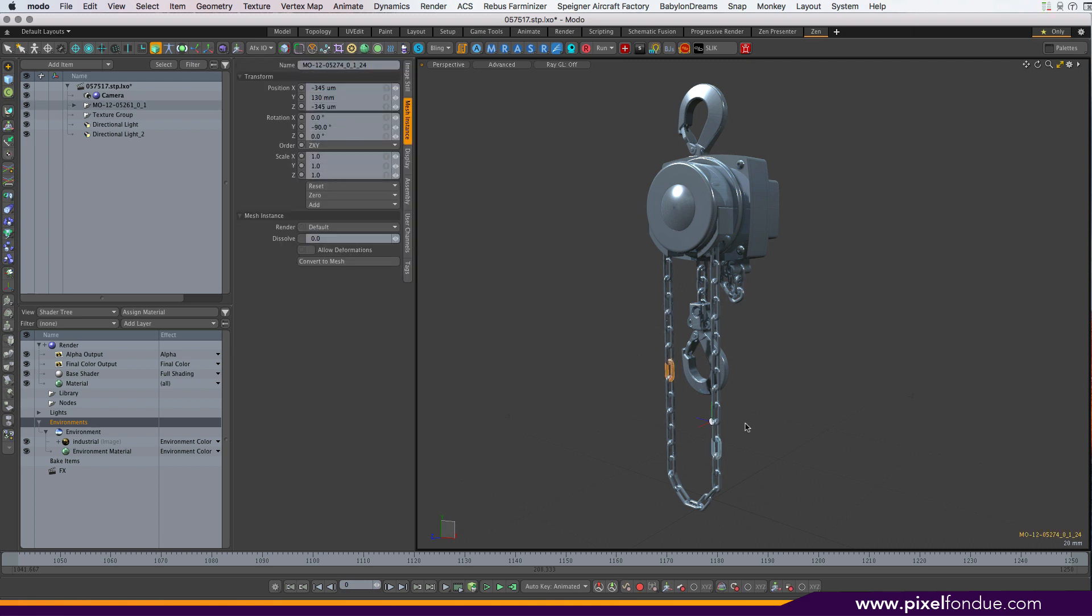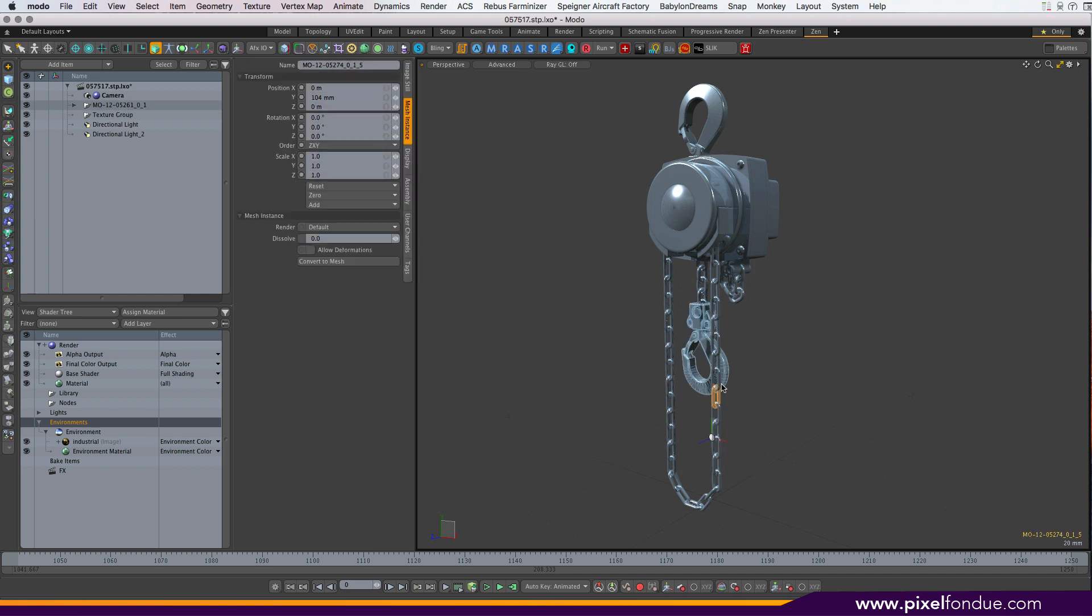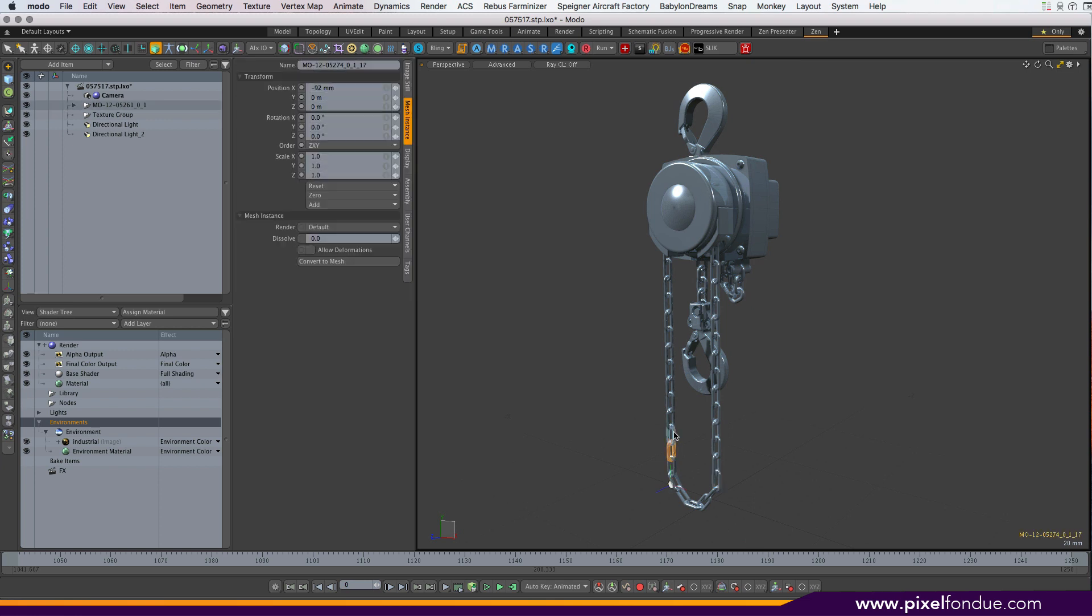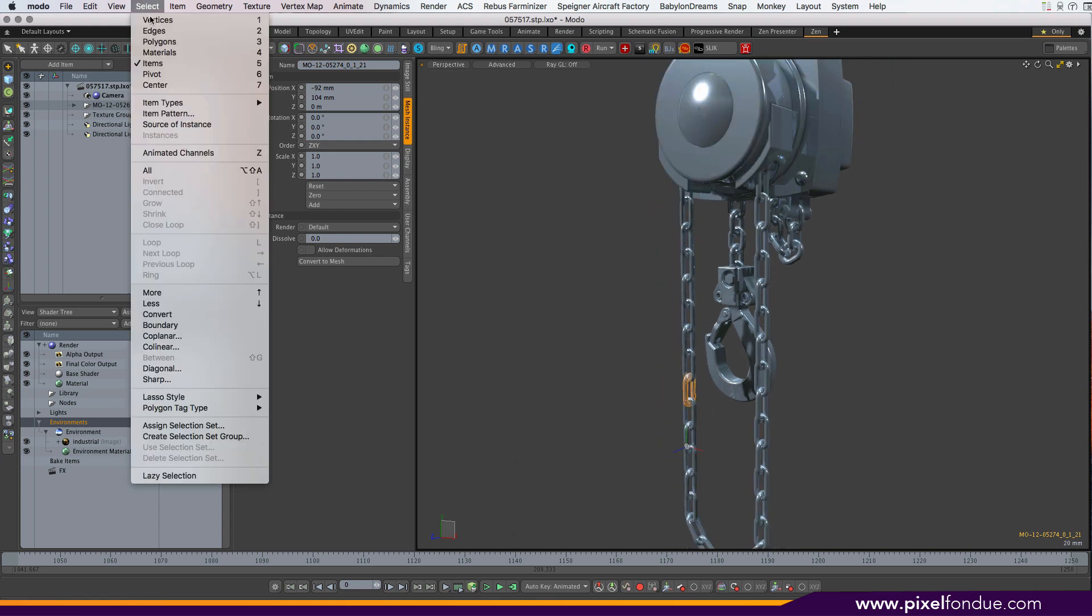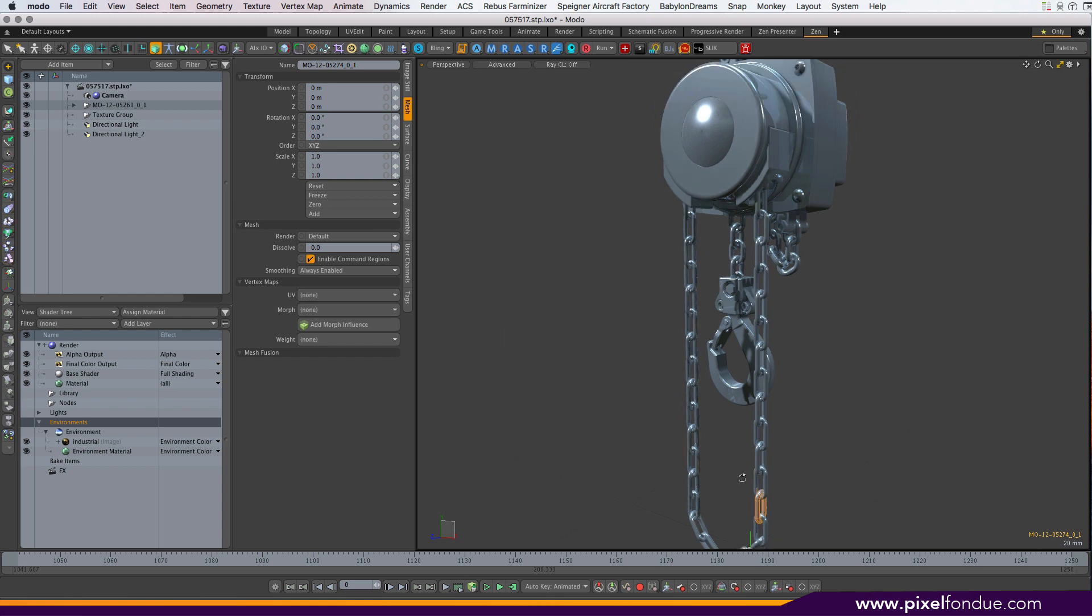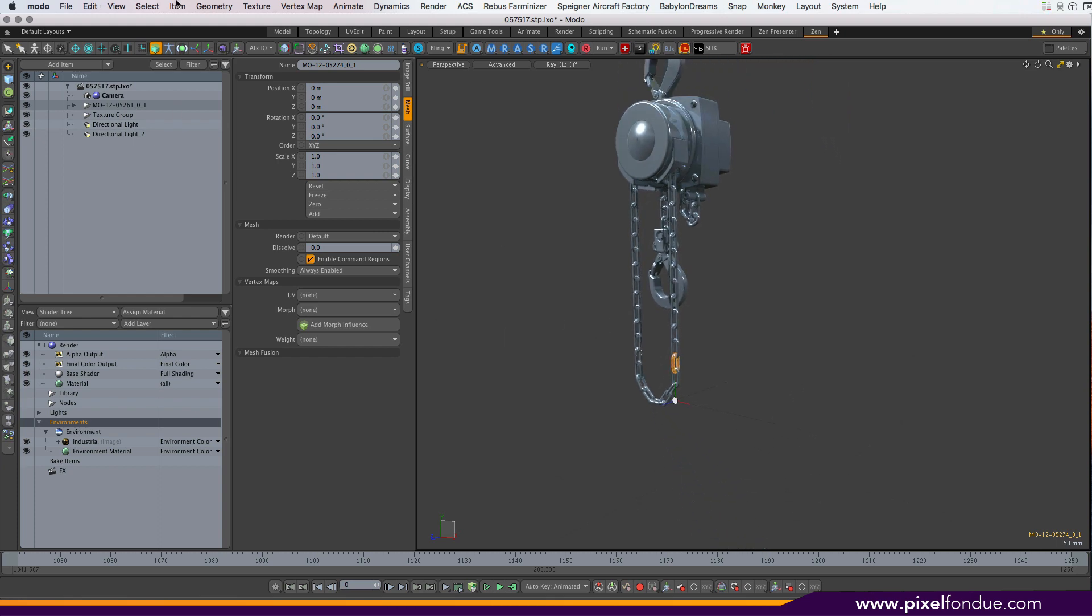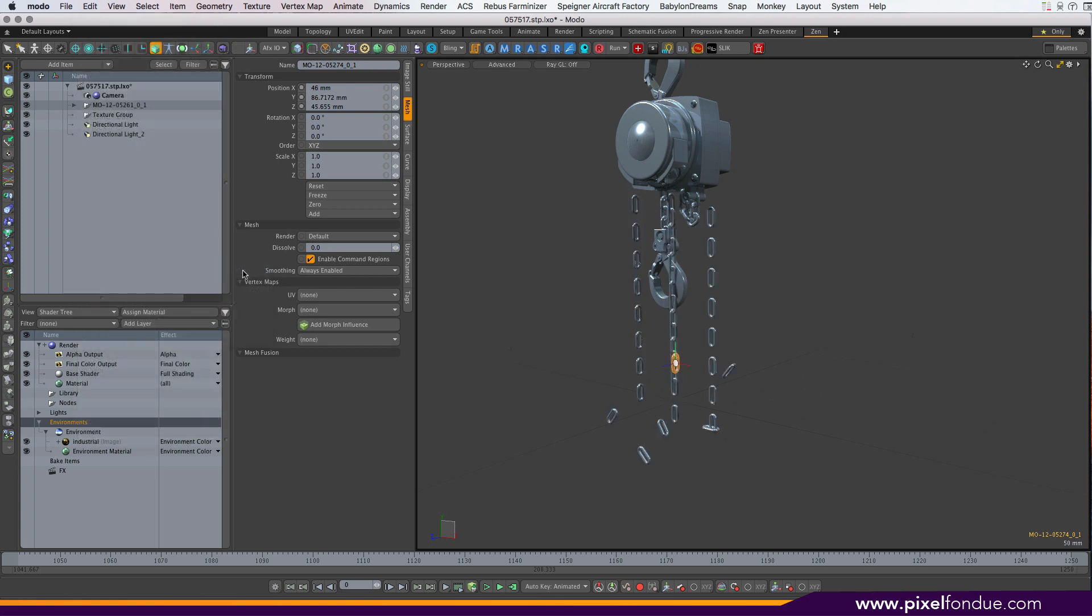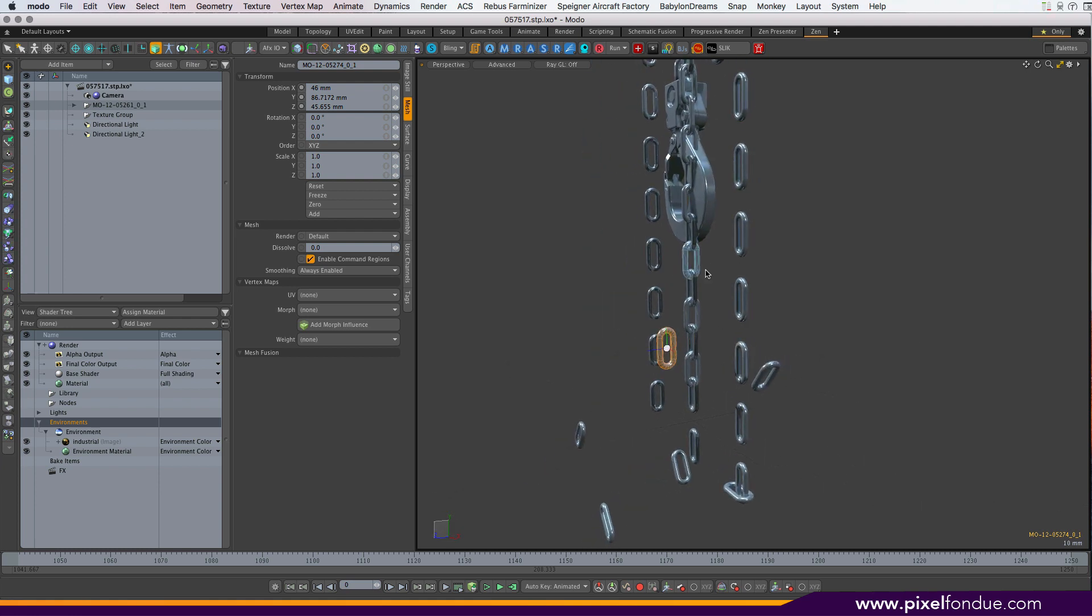As you can see, it consists of instances of the chain as well as normal meshes. If you look at the centers of the chain, they are all over the place, making it hard to animate. If you want to simulate the chain movement or something, ideally you want the center at the center of the object. But if we just select the source of the instance and run a center to bounding box center...